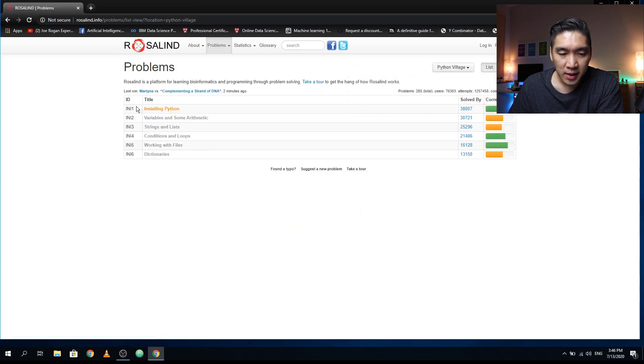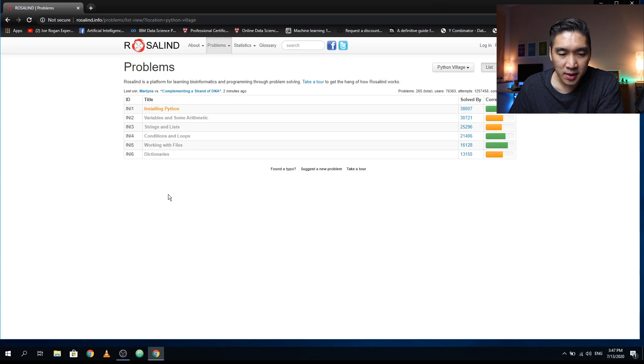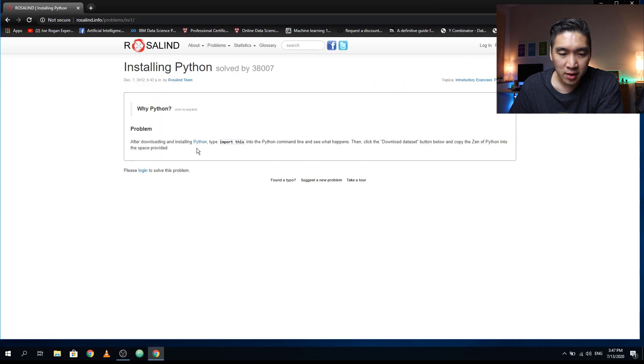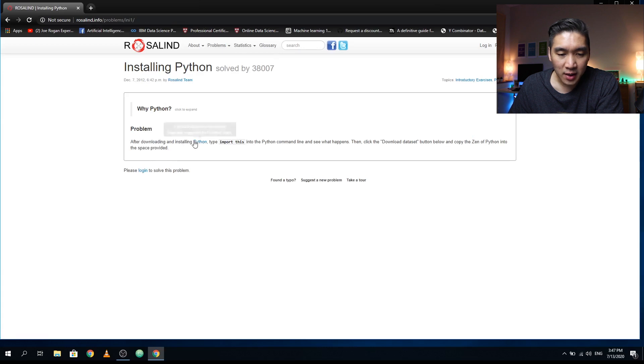You're going to see that it's comprised of six problems. The first problem will take you to installing Python, and then after you download and install it, you can follow the instructions. Let's check out the other ones.